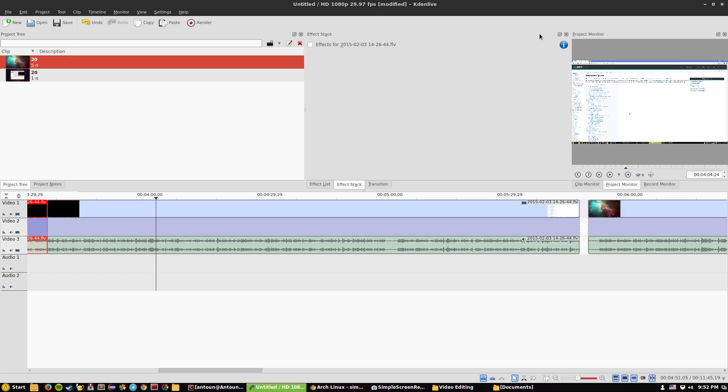Kdenlive is very good don't get me wrong, but out of competitors of Adobe Premiere and Sony Vegas Pro it's not going to beat them of course. There's probably paid softwares, Lightworks seems to be very good but unfortunately Lightworks does not seem to want to work.